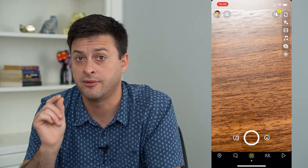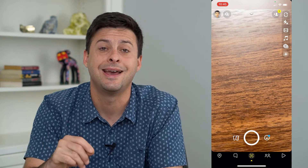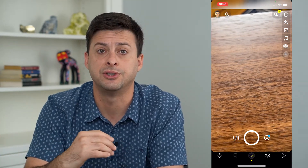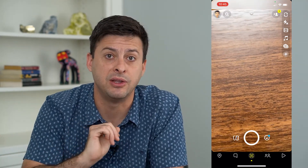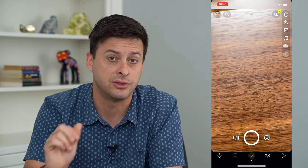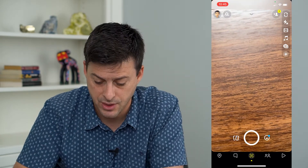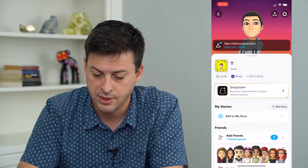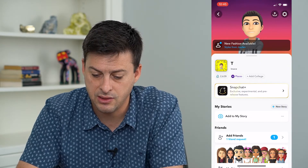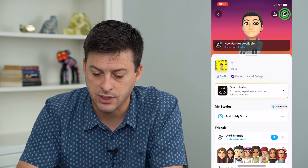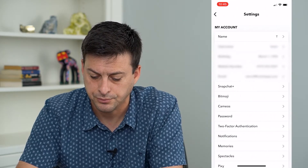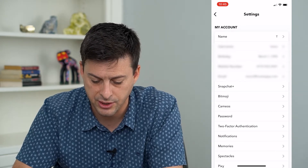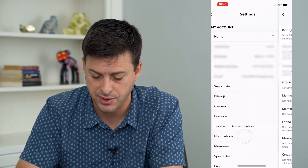One option is where you can turn off specific notifications, and then the second one is where you can turn off all the notifications and be done with any kind of notification on Snapchat. So let's tap the profile icon at the top left, then the settings or gear icon at the top right, and then you can see towards the bottom here is Notifications.